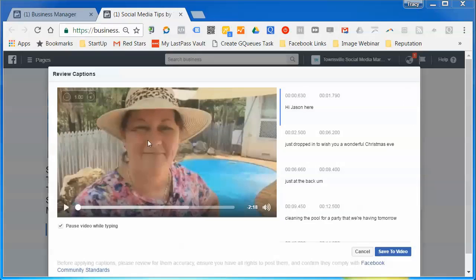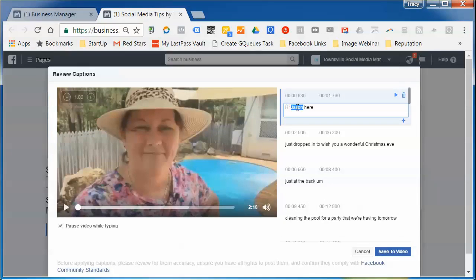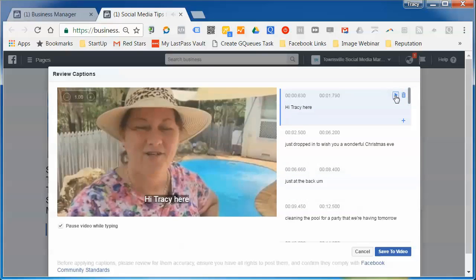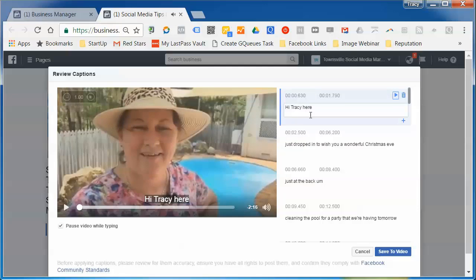Once the generated captions are finished, you can go through and edit them. Most of it is pretty good — it's got my name wrong, but overall it's quite accurate. I usually use Rev.com or Camtasia for transcription. Camtasia is quite poor with Australian accents, but I'm finding the Facebook audio-to-text caption generator actually quite good.